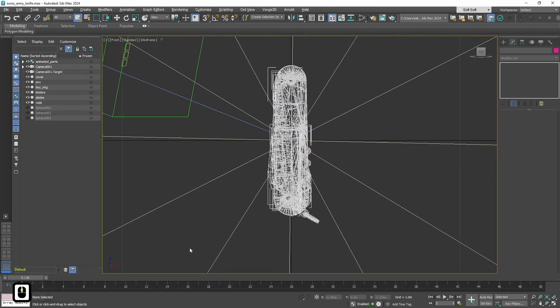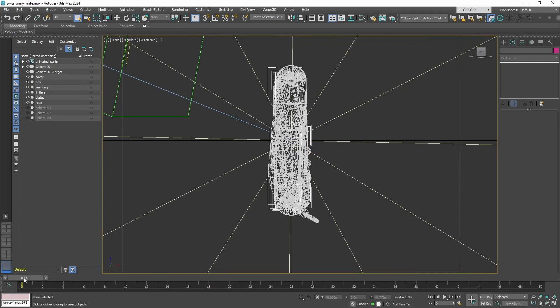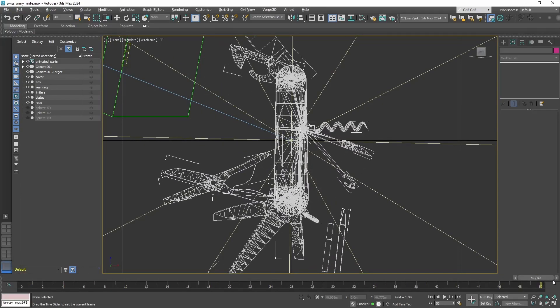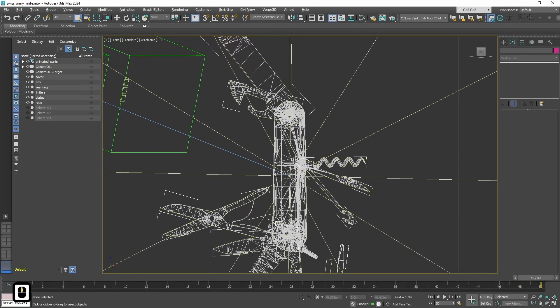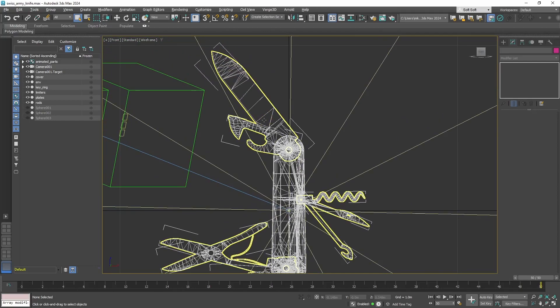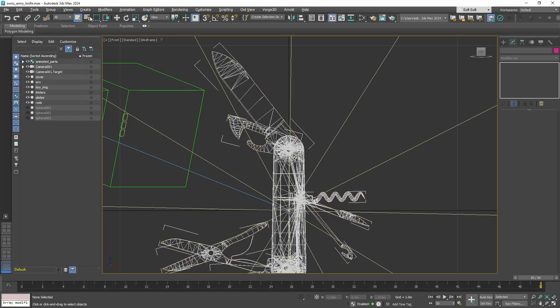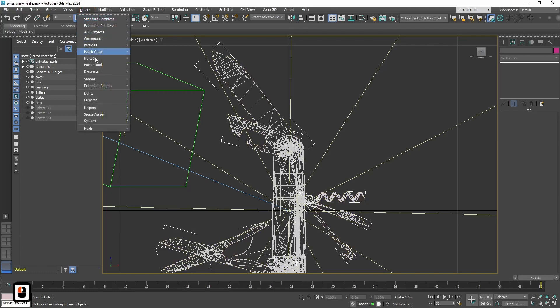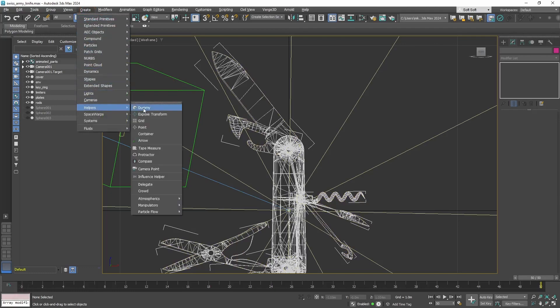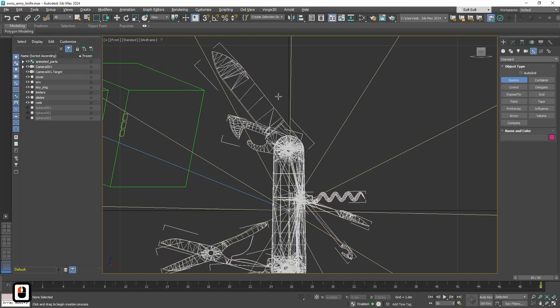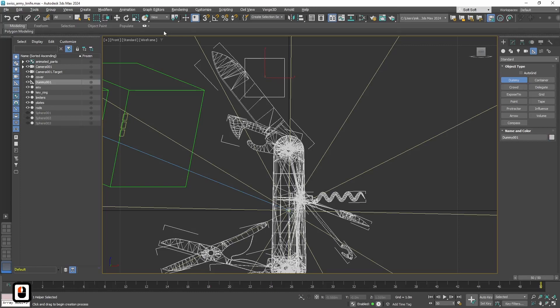Let's go to front view and unfold the knife, so we can see all the instruments that will need annotations. To create an annotation we need an object. Any object will do. The annotation will jump to the center of said object. I'd recommend using dummy objects for this purpose, because they are not visible. And well, of course they have a center.